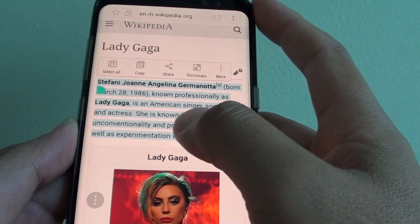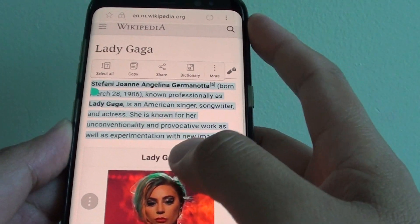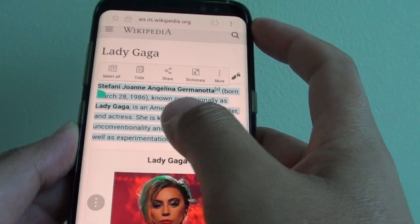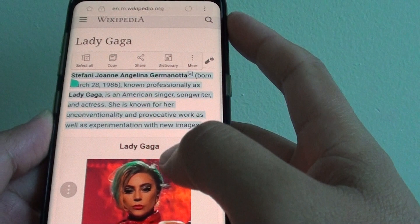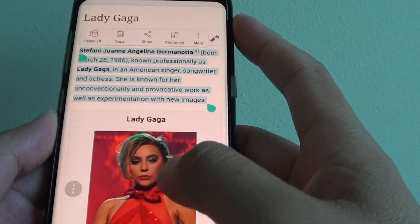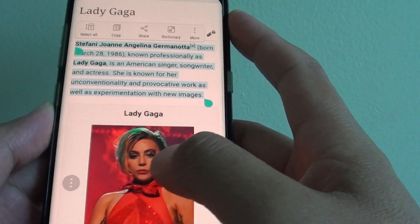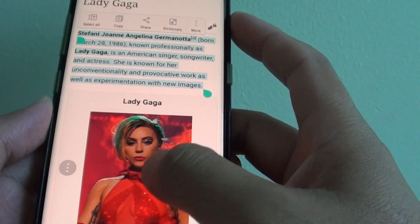How to copy and paste text from a website or webpage to a Facebook app or other apps on your phone.